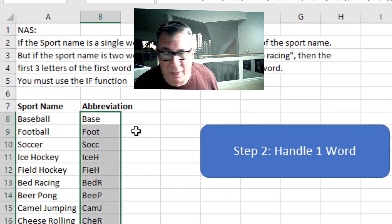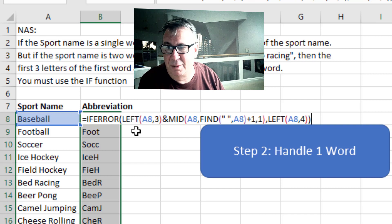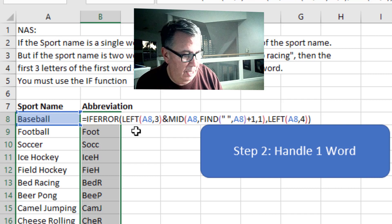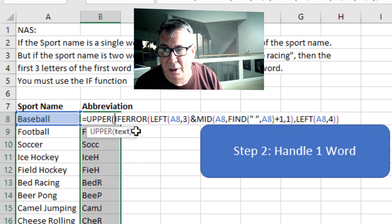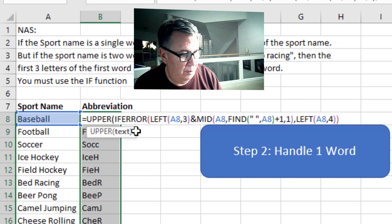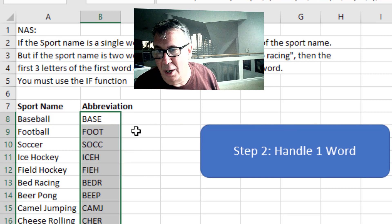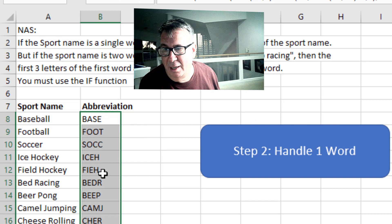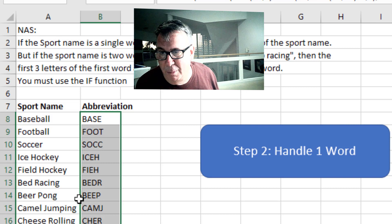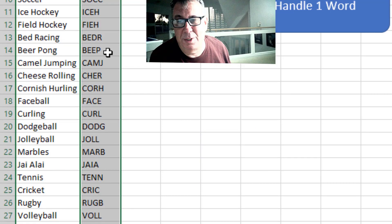His example was uppercase, so maybe wrap the whole thing in UPPER — I don't know if that's a requirement or not. All right, so beer pong — B-E-E-P — works great.